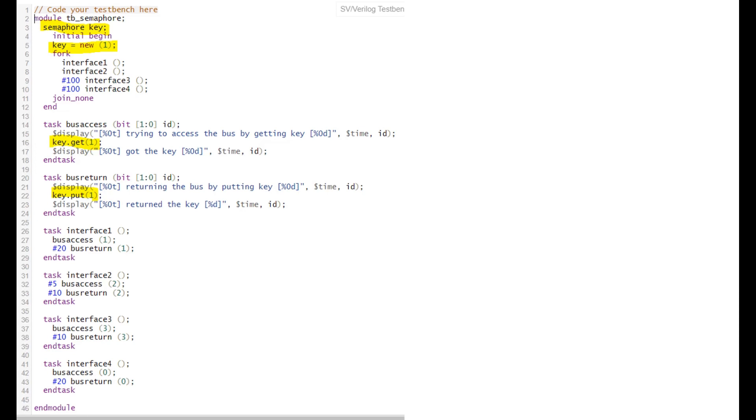Task 2 starts after 5 nanoseconds delay with bus access, then returns. Interface 3 starts with 100 nanosecond delay. Interface 4 starts at the same time as interface 3, so we can see which one gets priority. Both are trying to access but interface 3 is executed first, so it gets access, then interface 4 gets bus access. Let's run the simulation and see how this works.